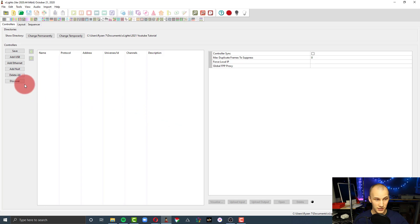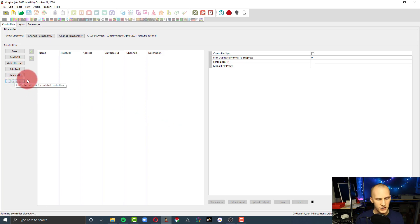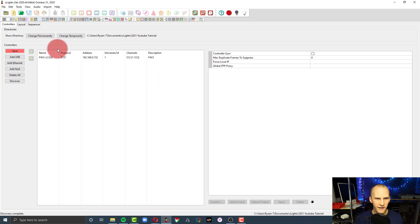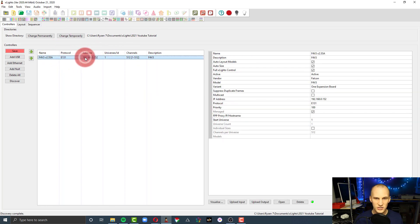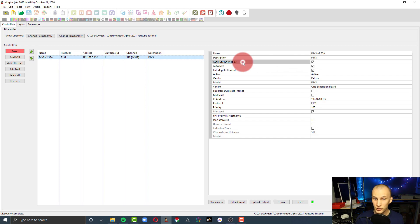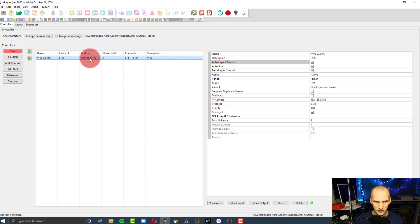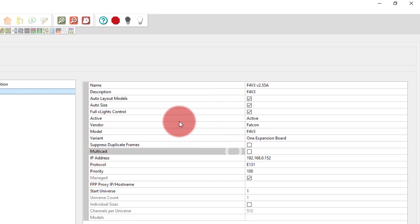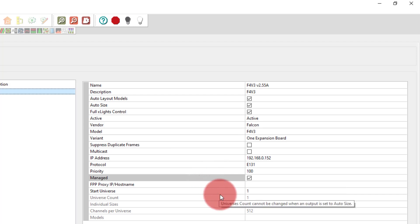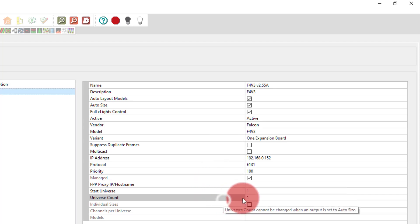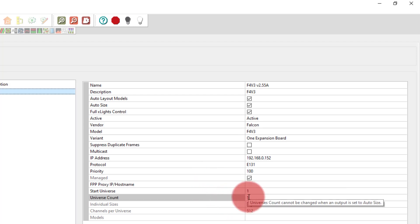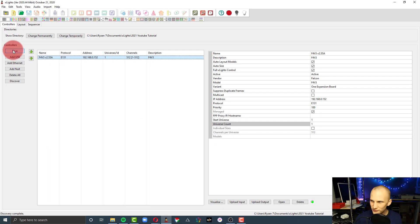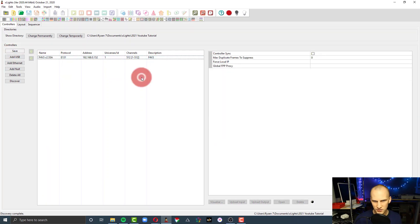The first thing I'm going to do is hit discover, because if you have a controller that is a Falcon or a Culp or one of the popular ones in our hobby, they're going to be automatically found here, which is awesome. Also, by default now, you're going to have auto layout models if you click on it, auto size, full X-lights control, all set up. And so the cool thing about this is it sets up a lot here. It's going to just auto manage this stuff. And though I don't love doing things in automatic mode, it really does work well.